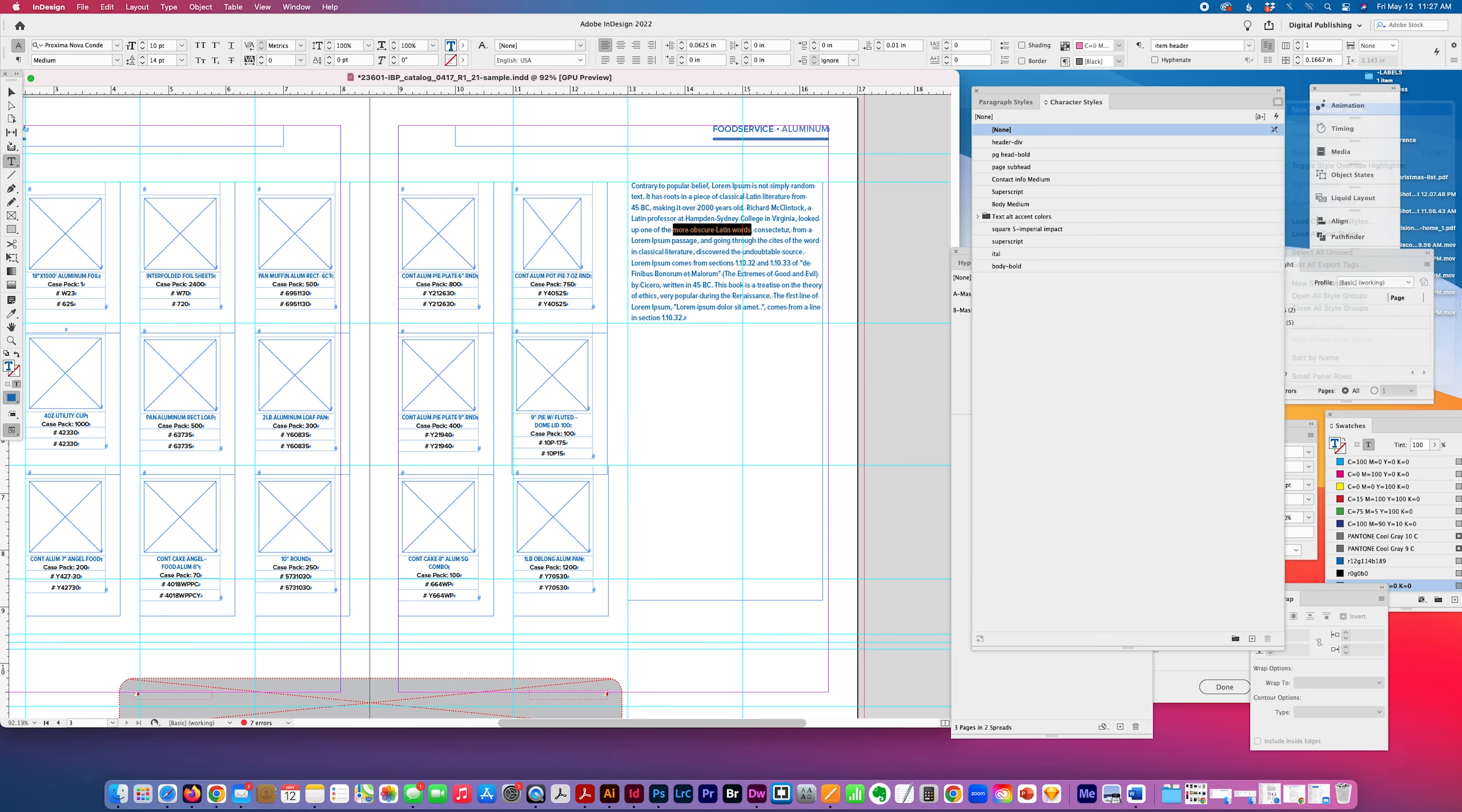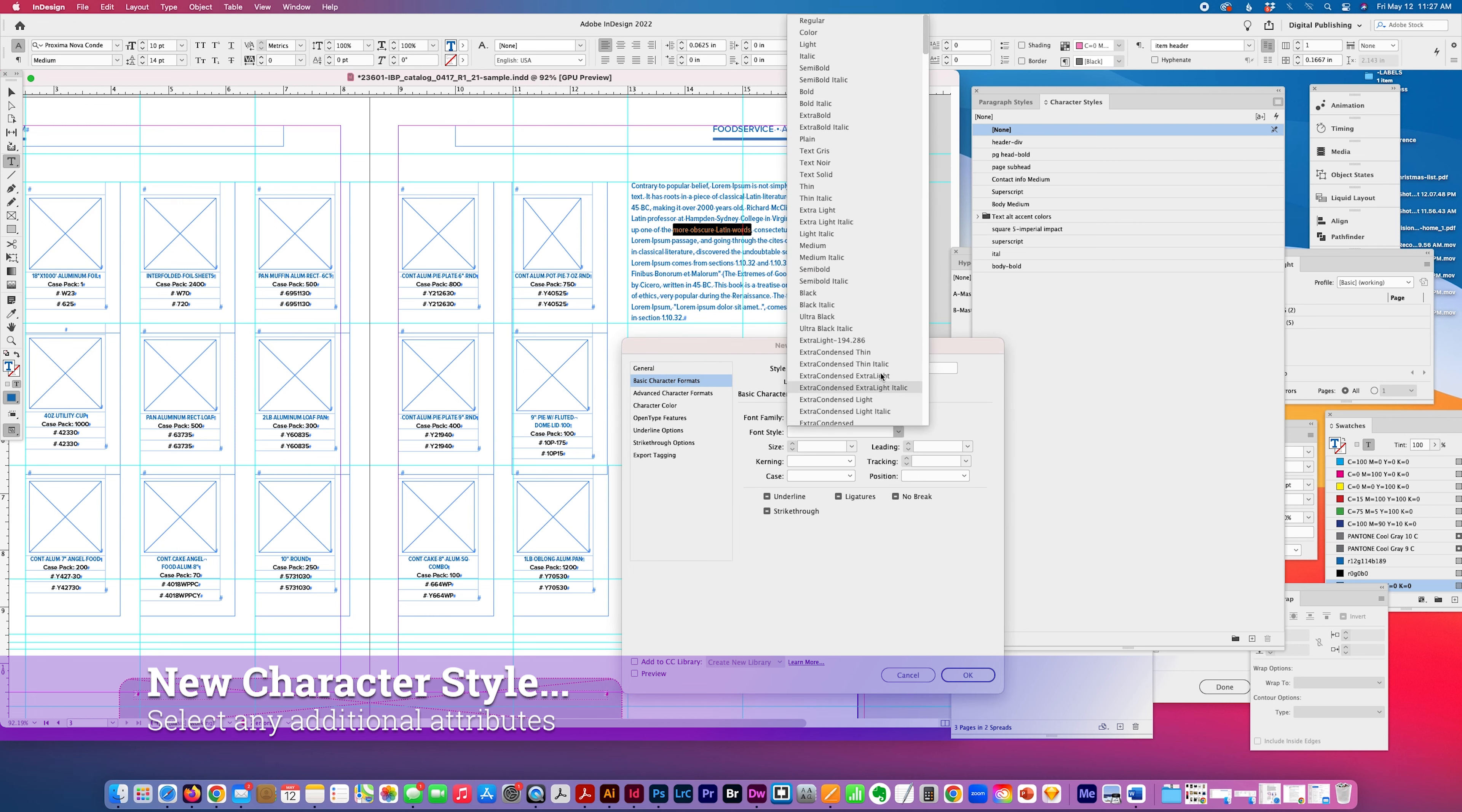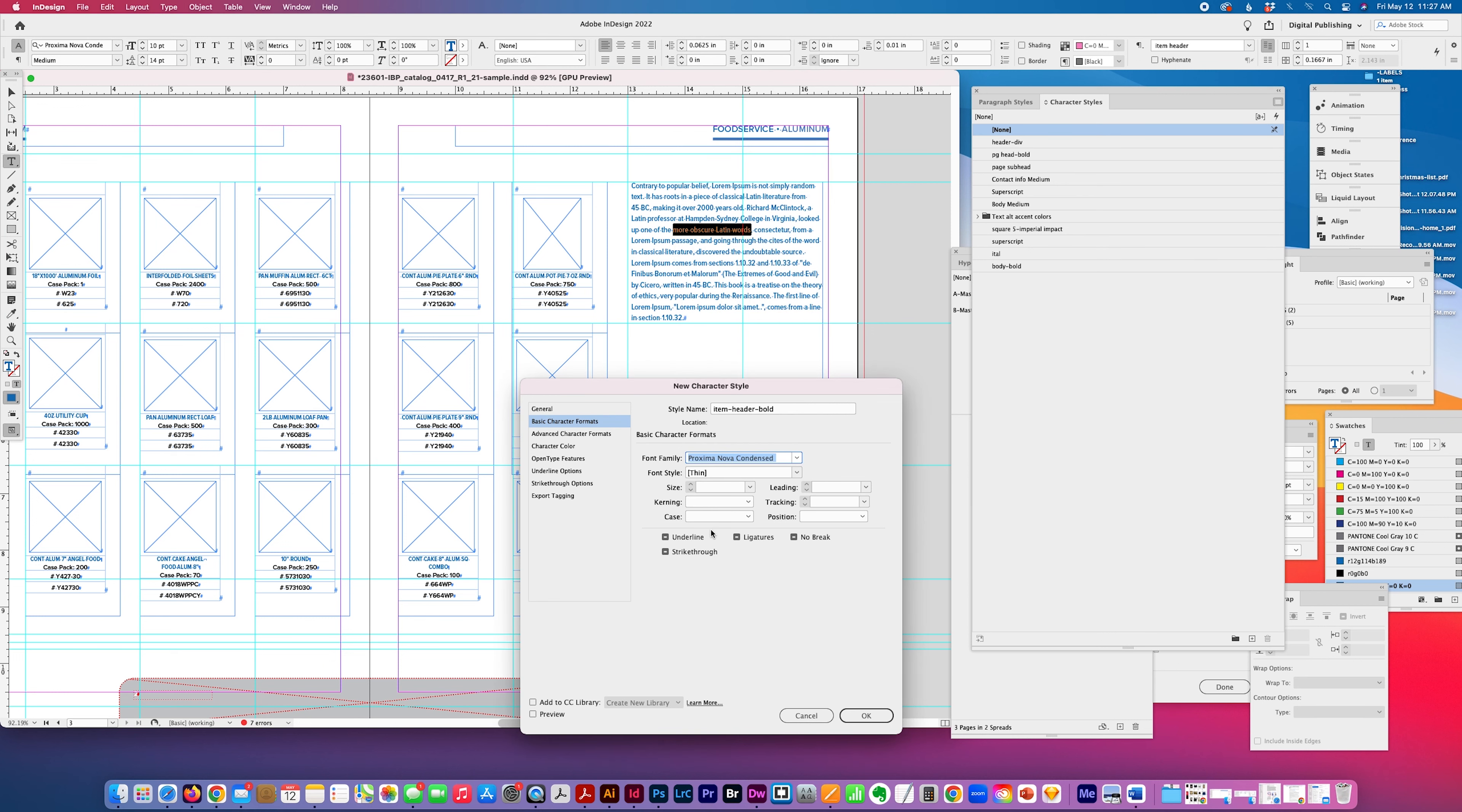And character style, item header, I do this a lot, item header bold. And I'm just going to change it. I'm going to go to Proxima, Proxima Nova, Proxima Nova condensed, and I'll make it semi bold, and I'll make it larger, so you can see the difference.